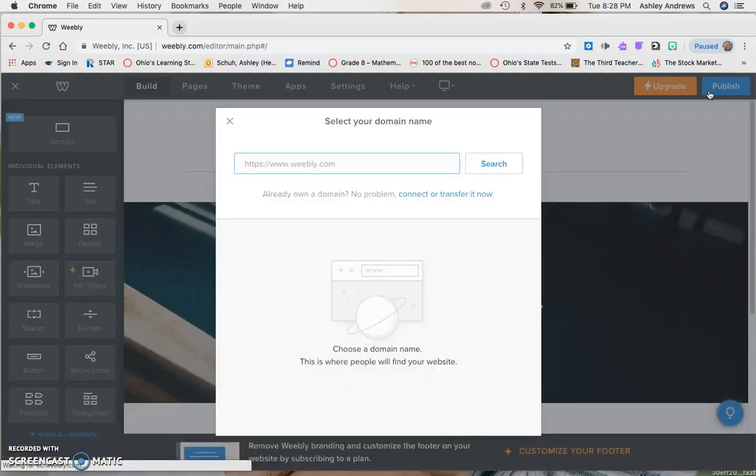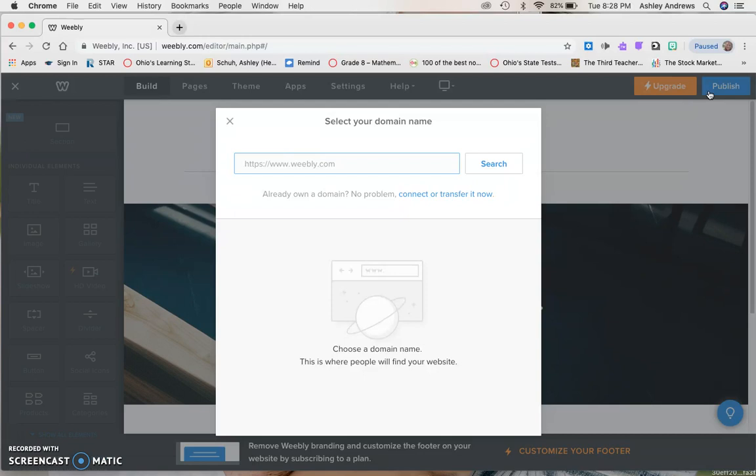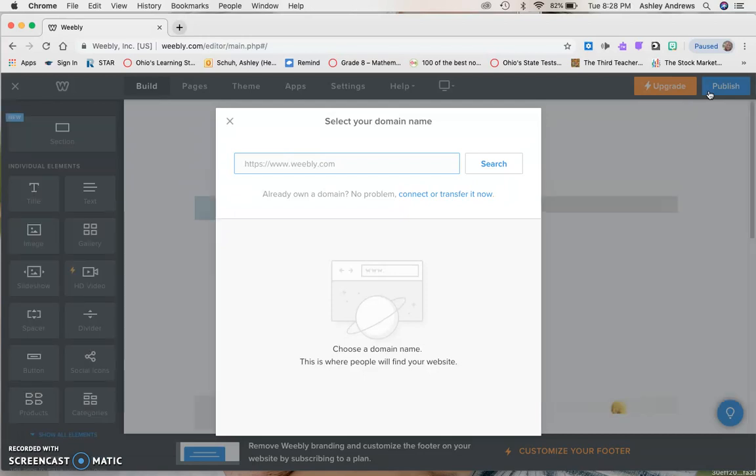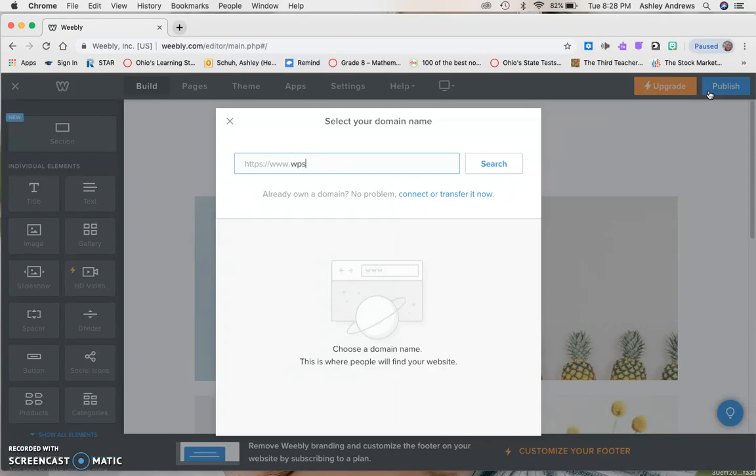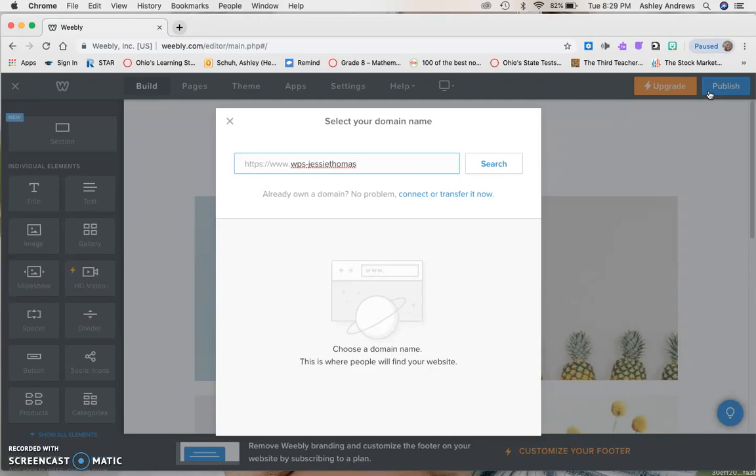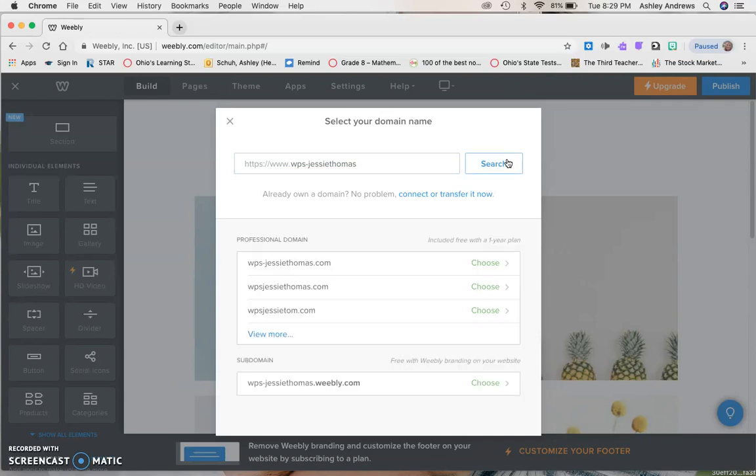This is where we have some more choice. We need to select our domain name. Everyone's needs to be the same. It'll be www dot, then we're going to do world problem solvers initials, so WPS. Everybody has to have WPS lowercase, then a dash, a hyphen not an underscore, and then whatever your Heath username is. So Miss Thomas's is jthomas, mine would be ashoe, Miss Boyden's would be lboyden, and sometimes there's a number included. Then you click search and it tells you if there's any available ones.